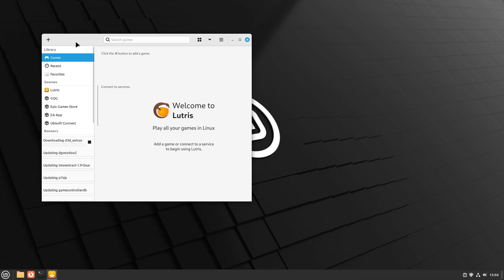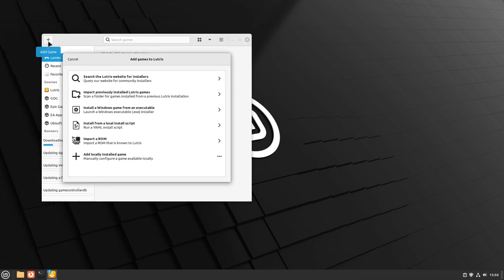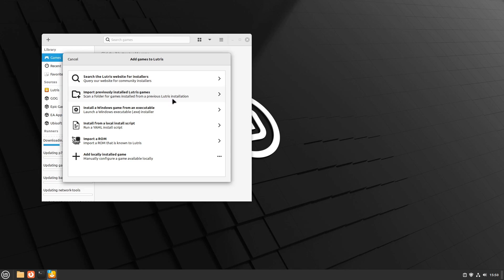You can click on the plus in the top left of Lutris to install your games. The first and easiest option is to search for community-made installers. These will attempt to automatically install the game's runner and ask you to provide the files for the game that it needs to finish.